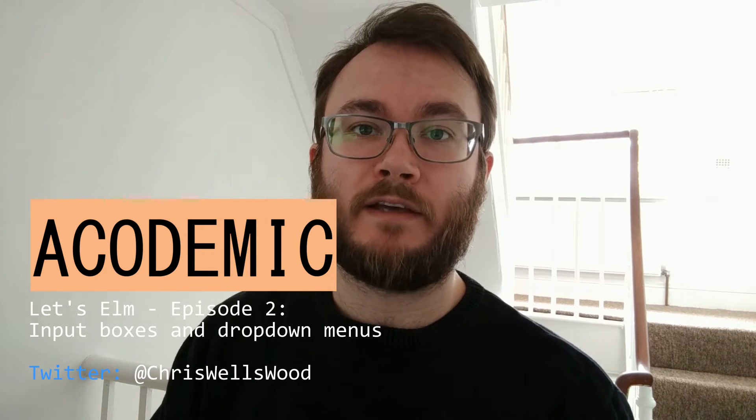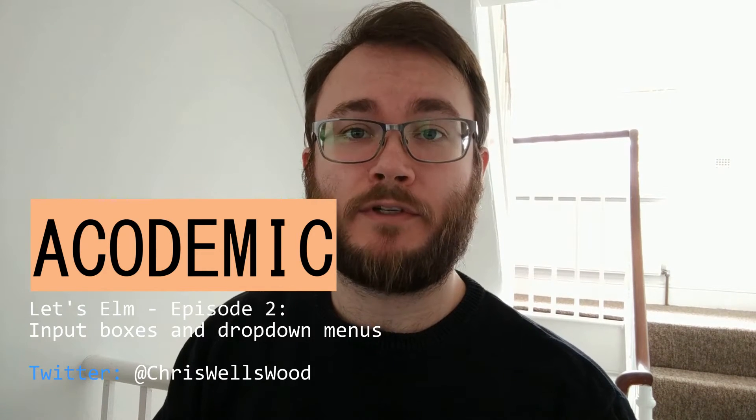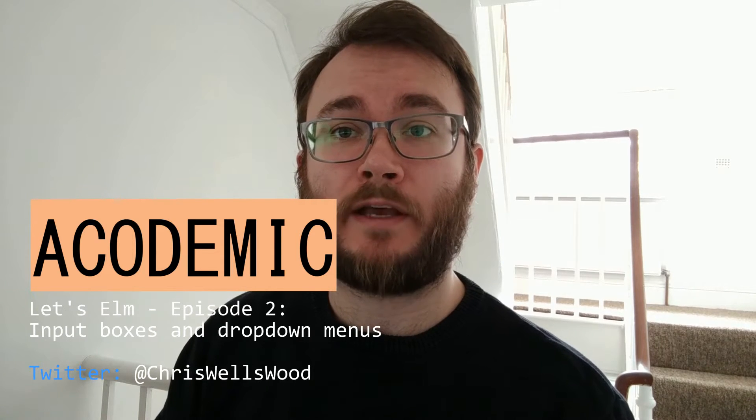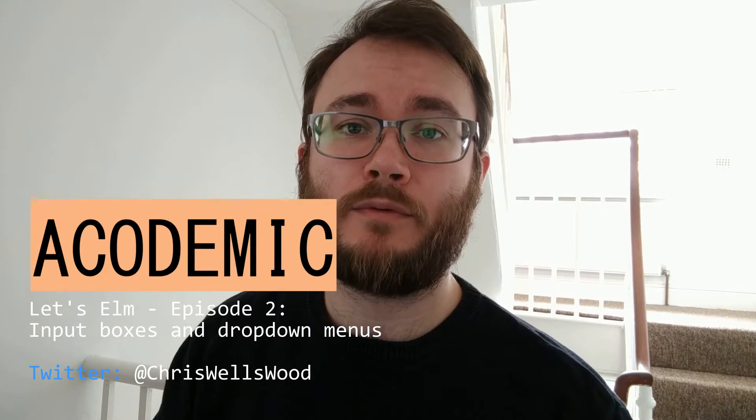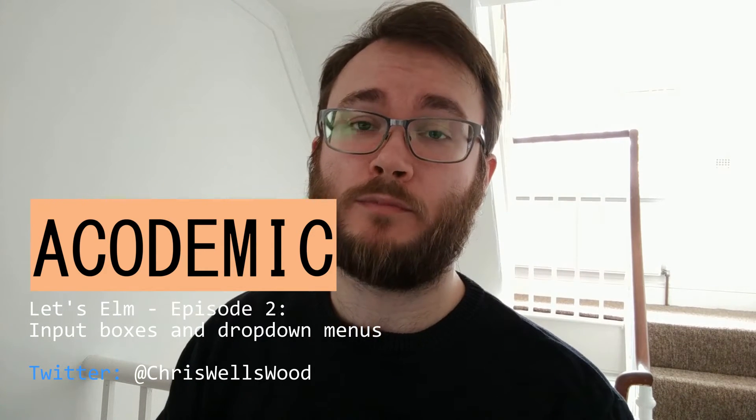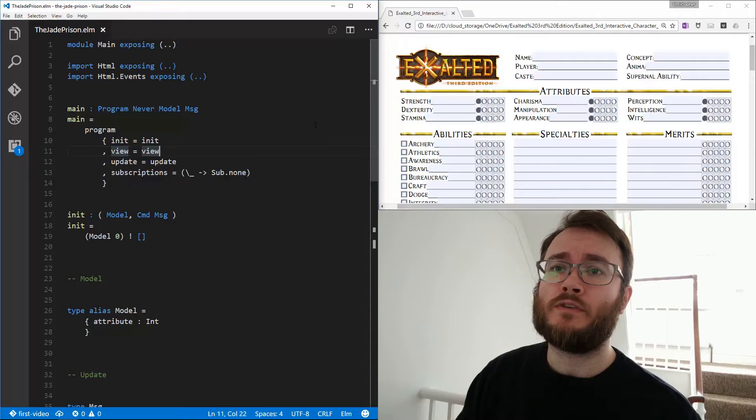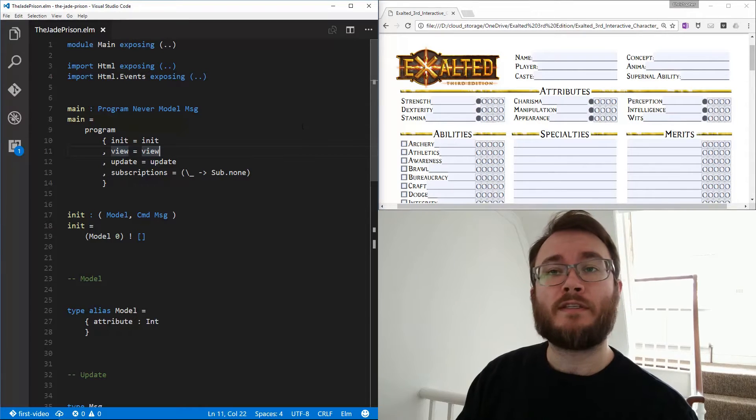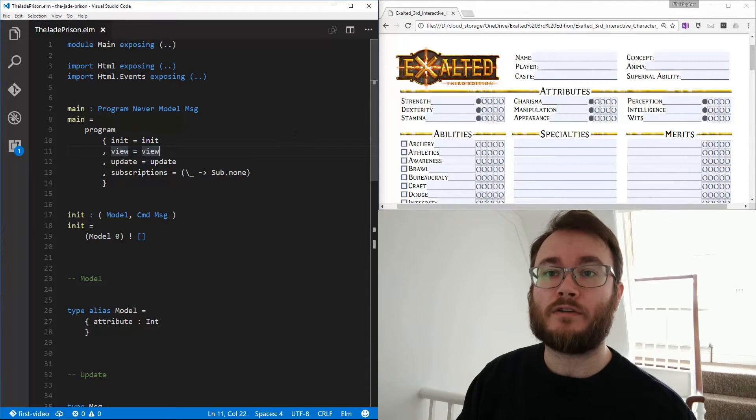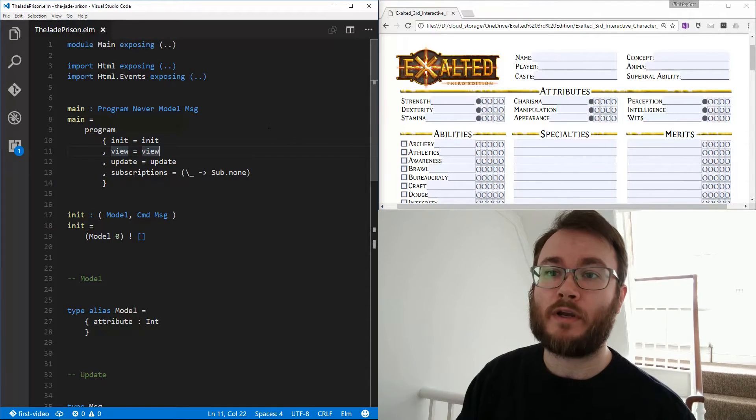Hello and welcome back to Academic. I'm Chris Wood and this is episode 2 of Let's Elm. In this series we're making an Elm application. If you'd like to know more about the project, have a look at the episode 0 video. So let's recap on where we were at the end of the last episode. We've got the basic structure of our Elm application all set up and running and working.